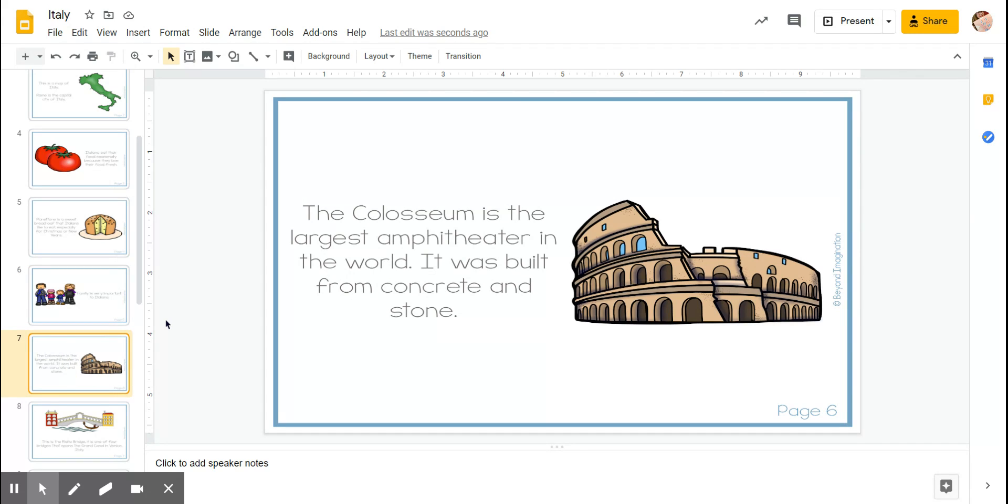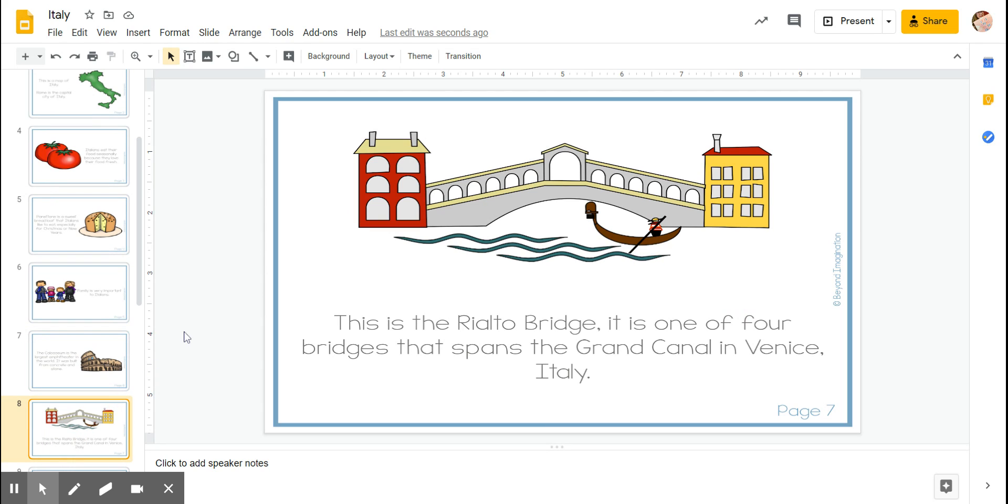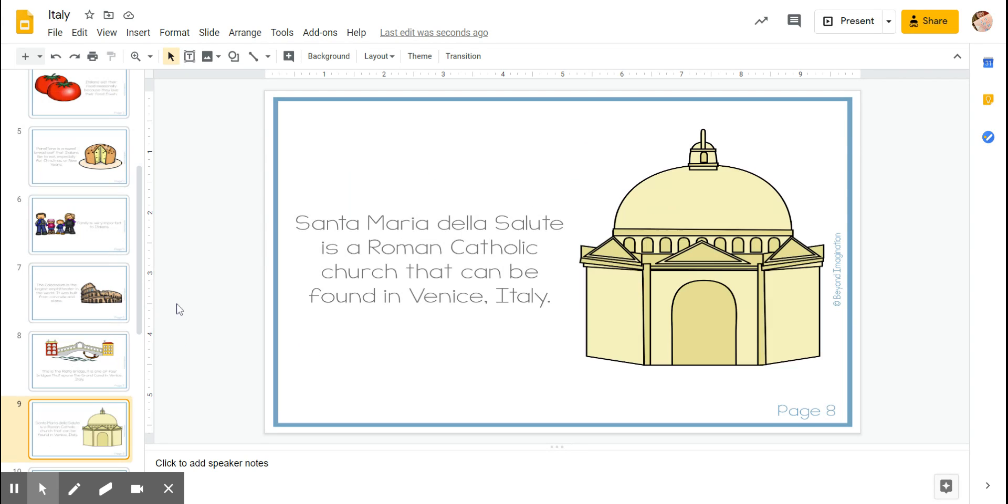The Colosseum is the largest amphitheater in the world. It was built from concrete and stone. This is the Rialto Bridge. It is one of four bridges that spans the Grand Canal in Venice, Italy.